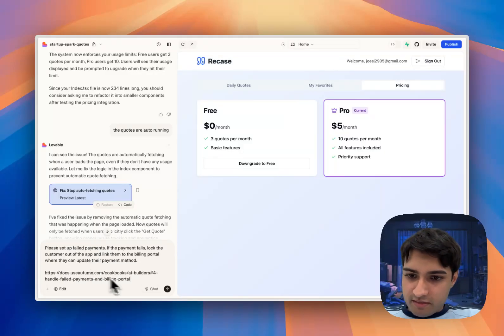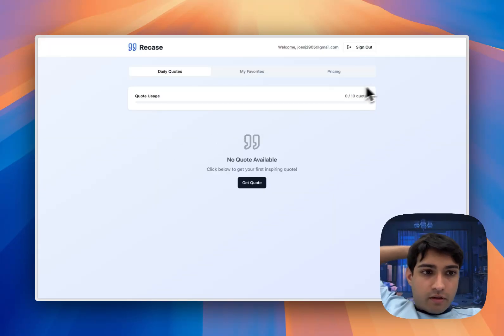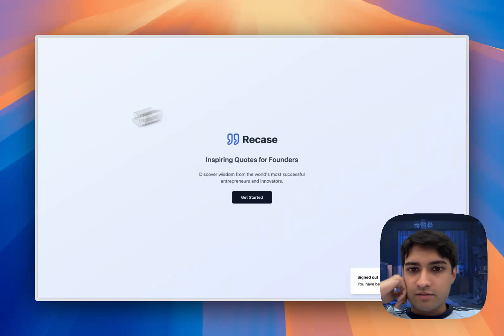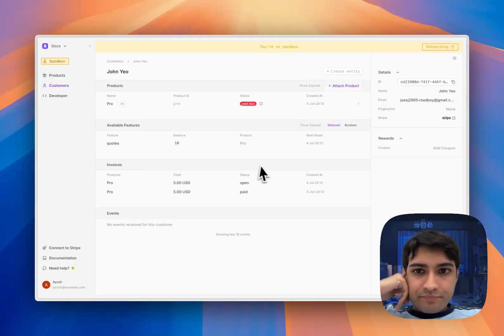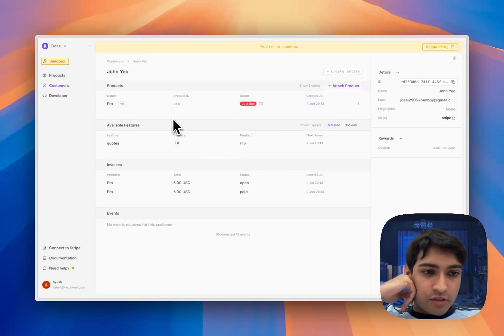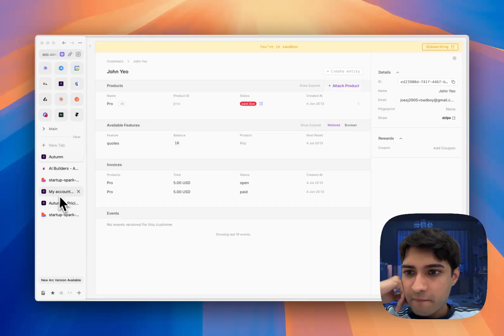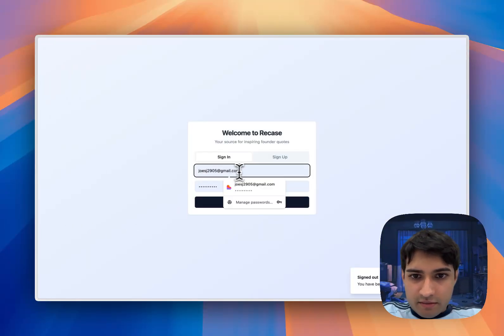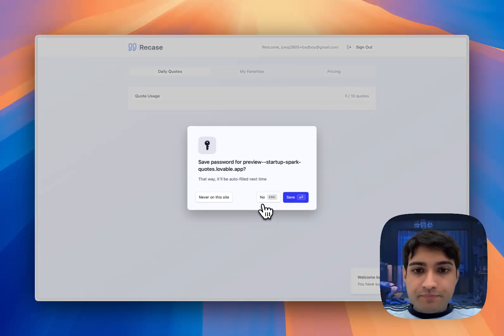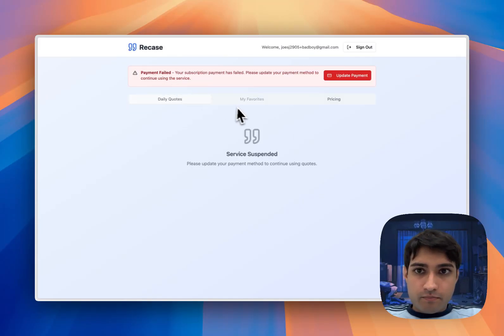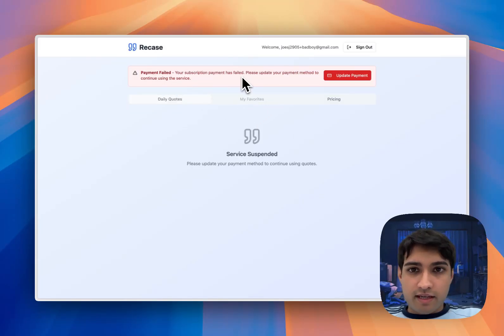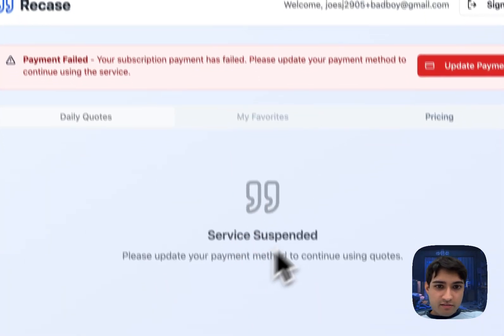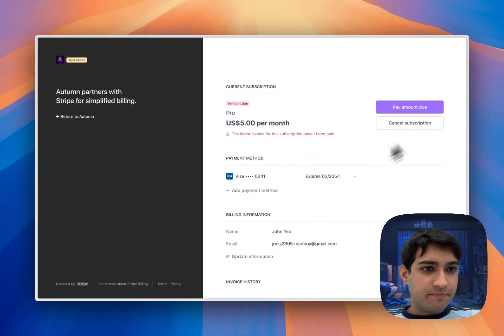Okay, so what I'm going to do now is sign out of this account. What I have in Autumn is I've just created this user that has a past due or failed payment status. So when we come in here, let me log in with that account. You can see that Lovable has given us this nice little banner that the payment has failed, service has been suspended, and we can tap on this button to update our payment method.